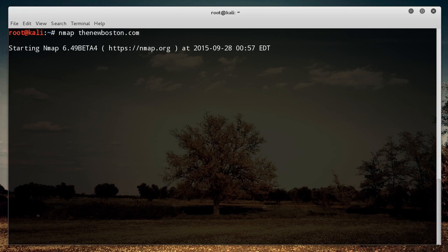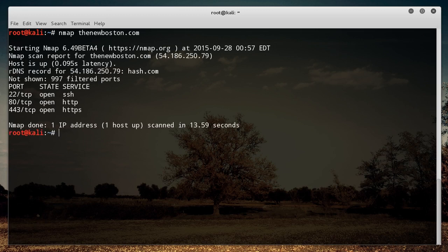So this is the easiest way to scan a single website target. And what's going on behind the scenes is it's actually sending thenewboston.com my website server packets and it's going to look at those responses and analyze them. And this is what it came back with.